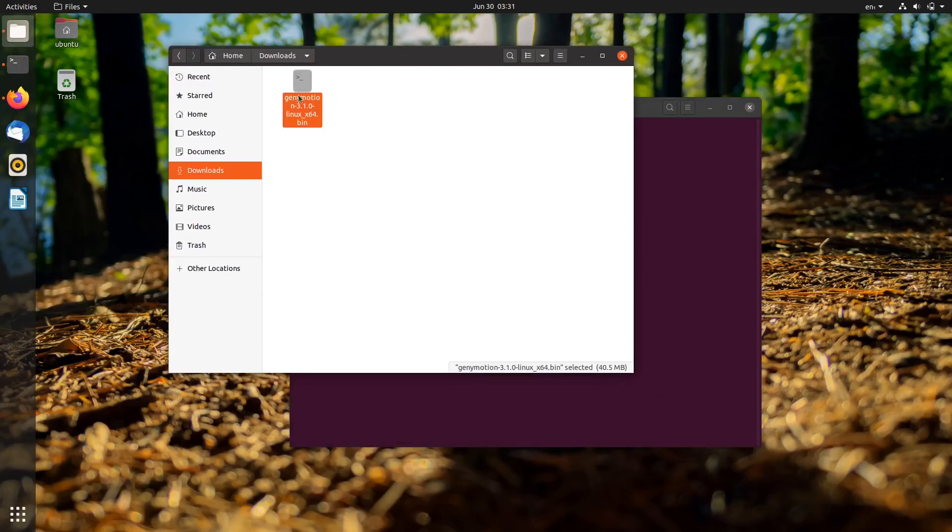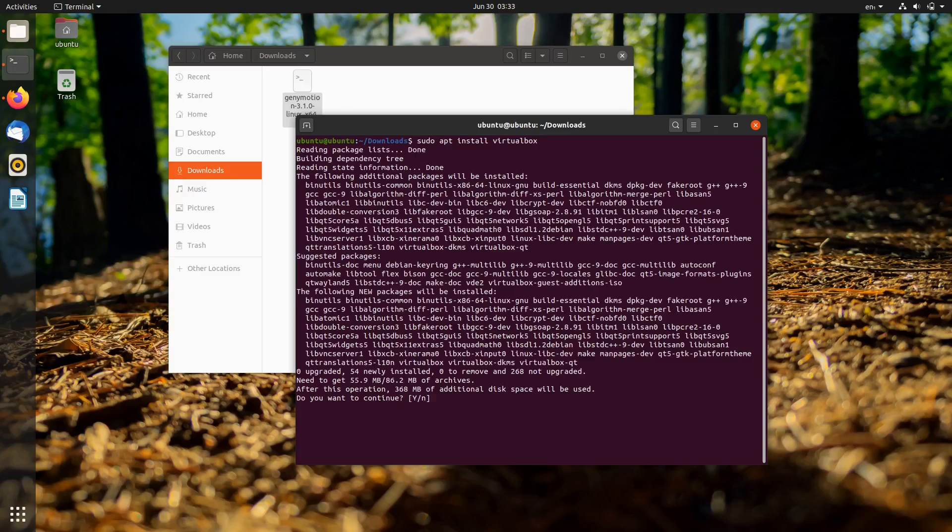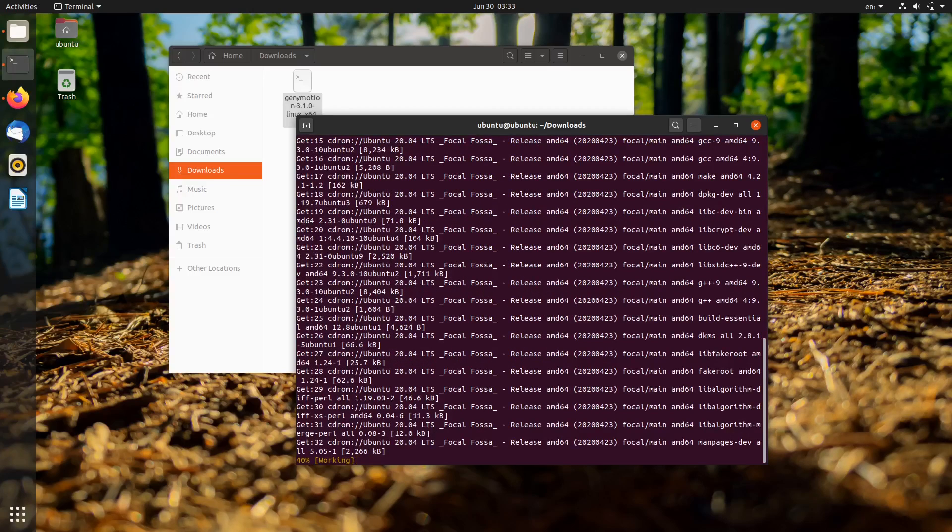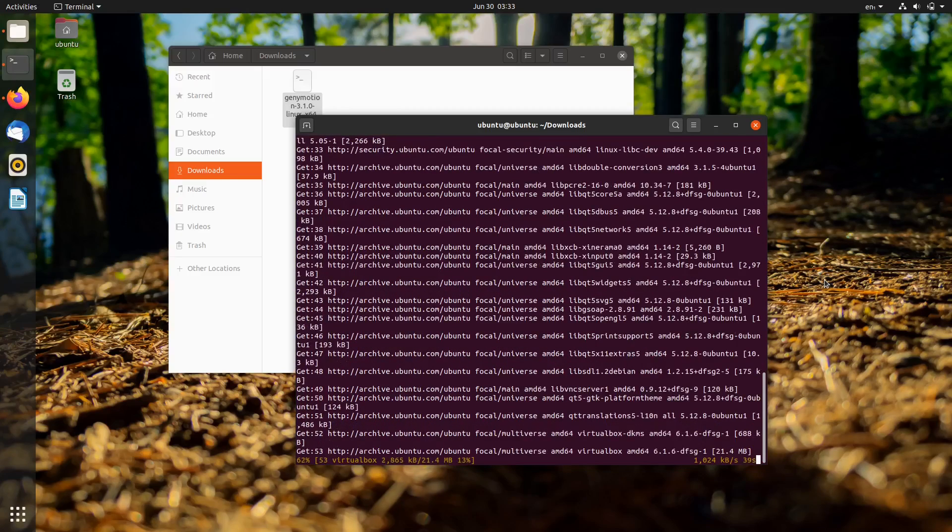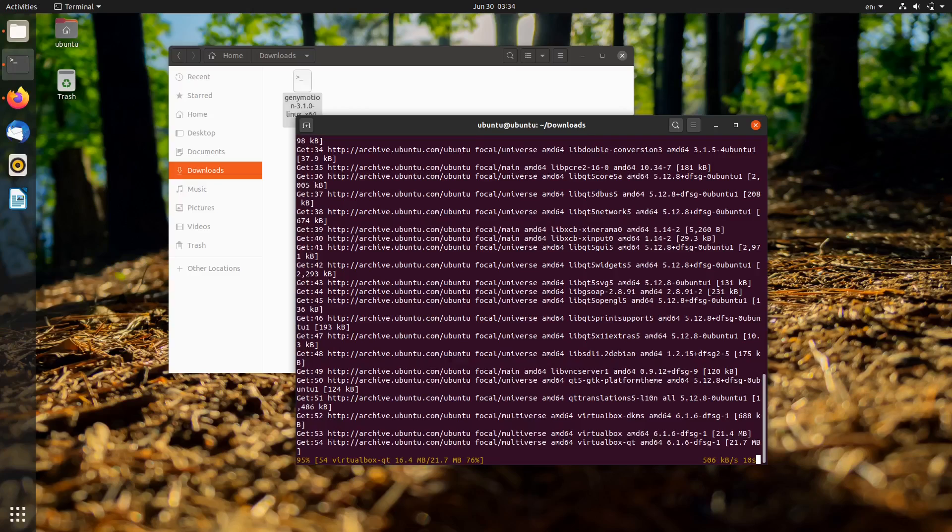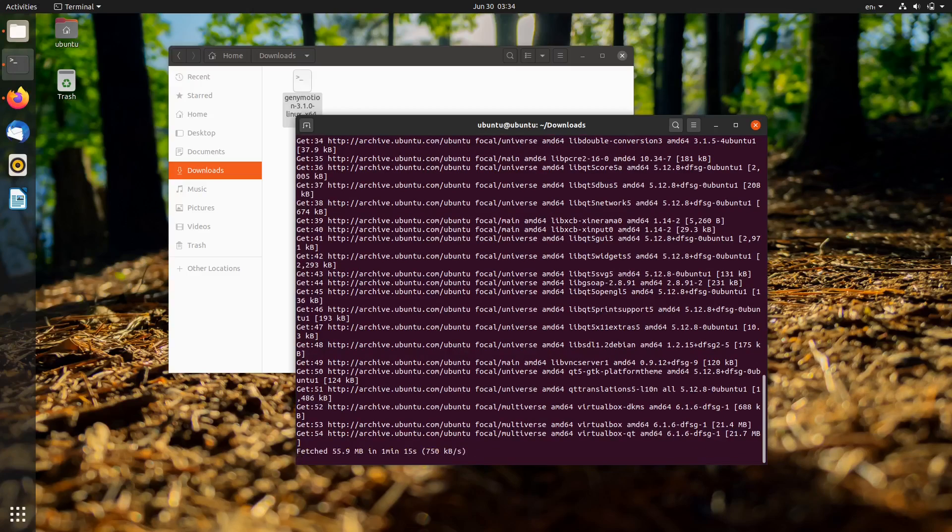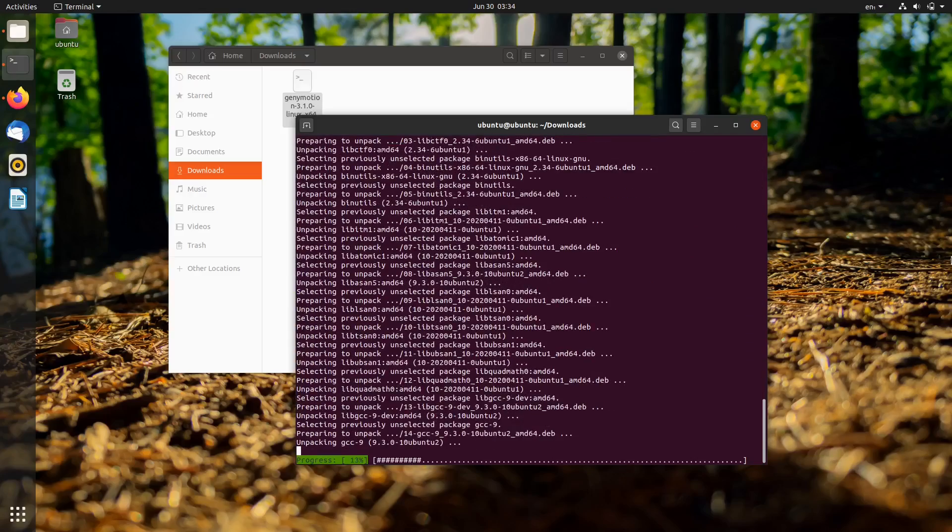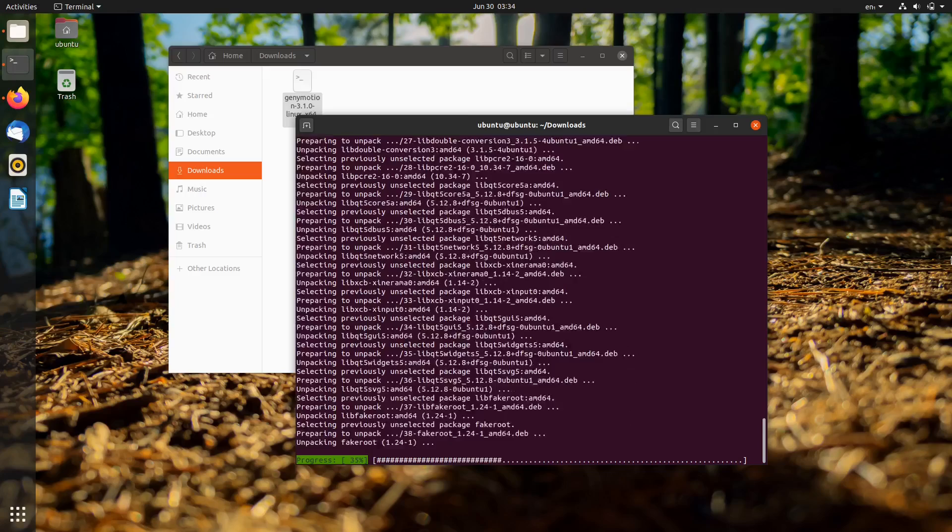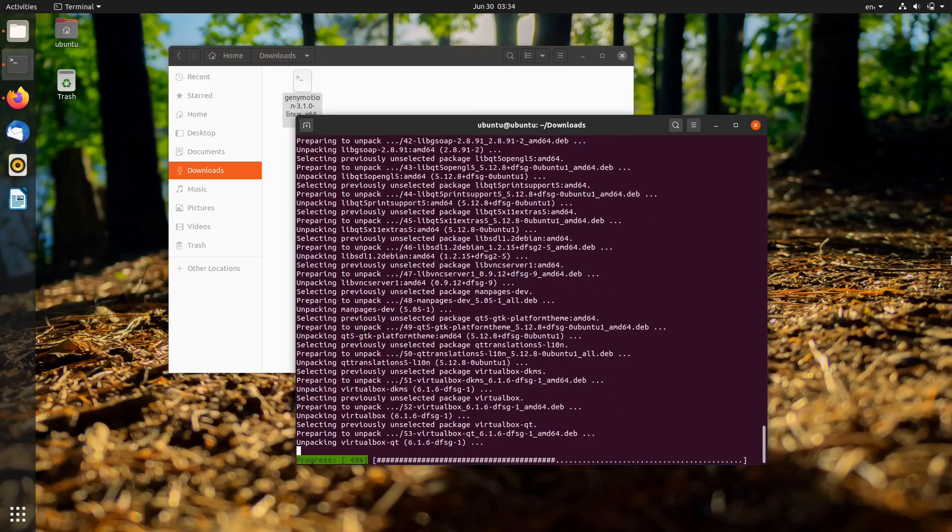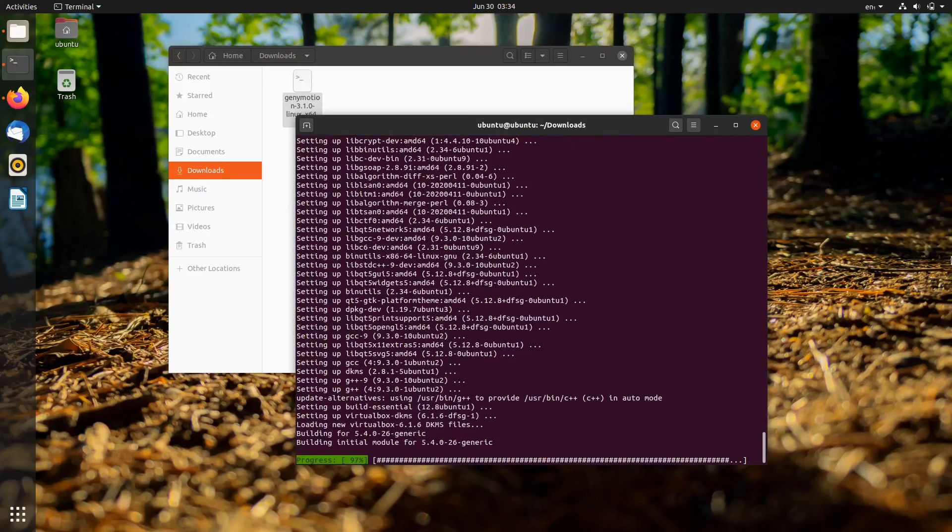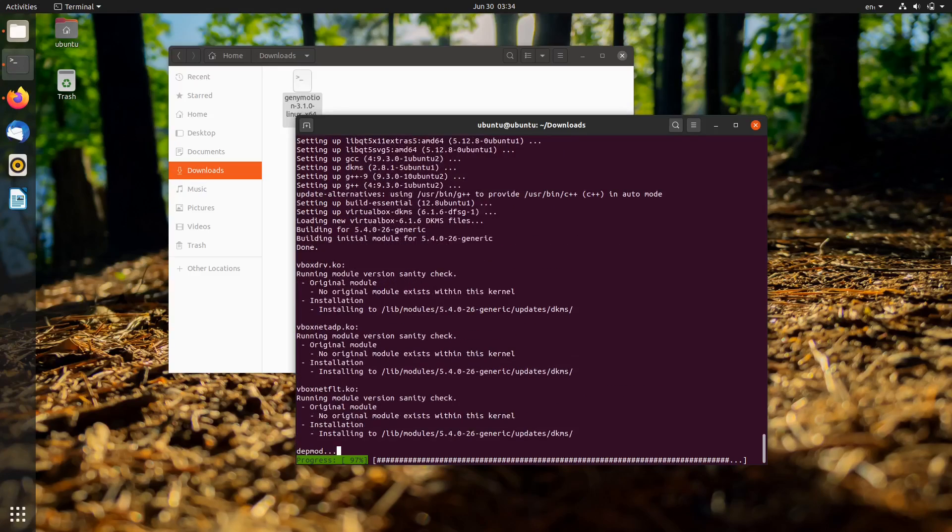Now install Oracle VirtualBox using sudo apt install virtualbox. The Advanced Package Tool will grab the packages automatically.